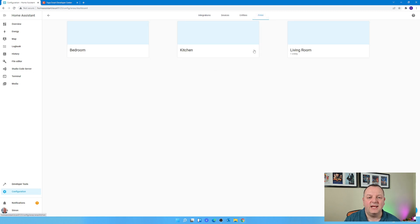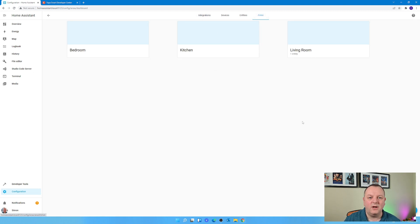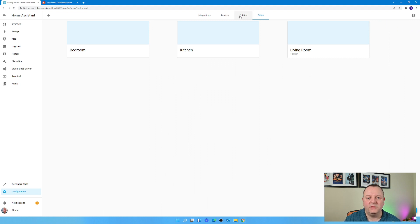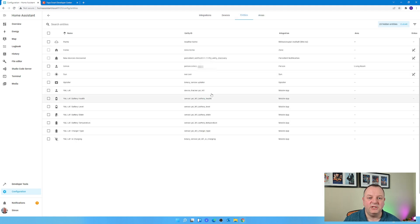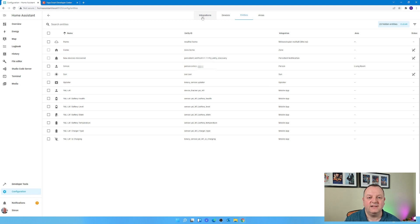And Areas - think of that as where all your devices are going to be located. On my install at the moment there's just three basic areas there, but if you're having this set up in your home, obviously you would create lots more areas for where your devices are actually going to be located.